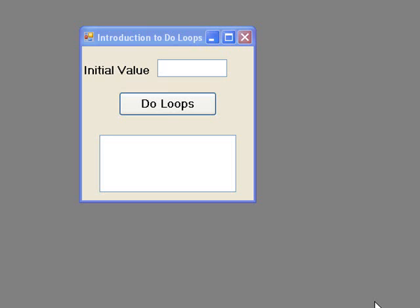A DO WHILE loop will repeat a set of instructions while, or as long as, a certain condition is TRUE. And a DO UNTIL loop will repeat a set of instructions until a condition becomes TRUE.